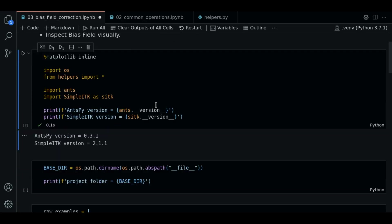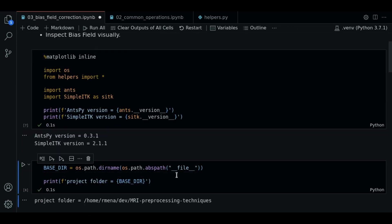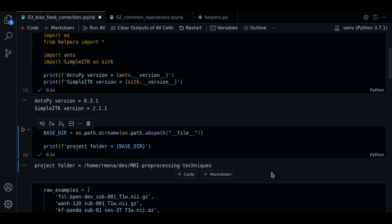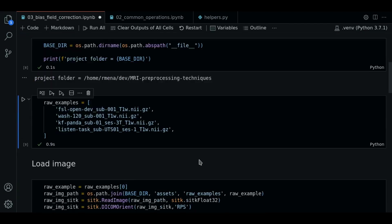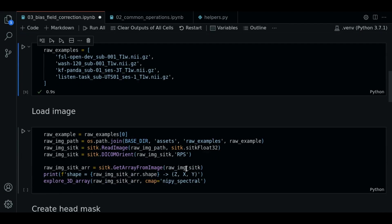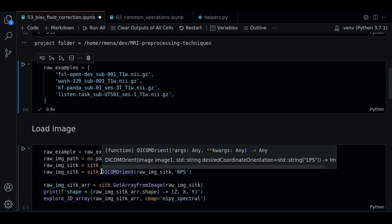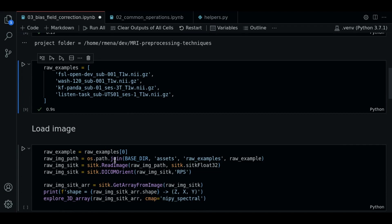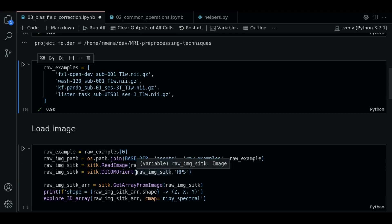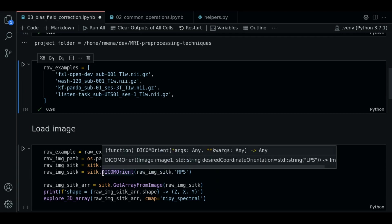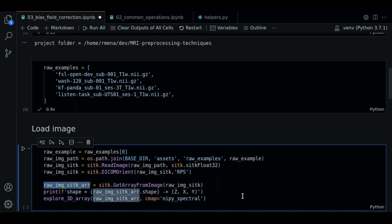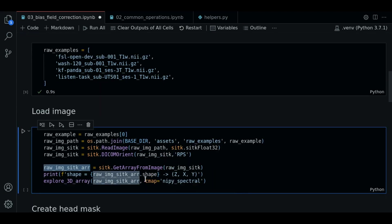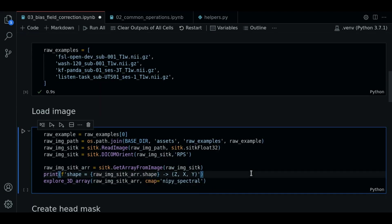So let's start. We first import our libraries. We define the base directory and our route examples. And now we pick the first image. We load it with sitk and reorient it using the dicomOrient function. Remember, from now on these are the steps we always do when loading images. We get the array to plot too. And this time we are going to use a different color map to see the image.